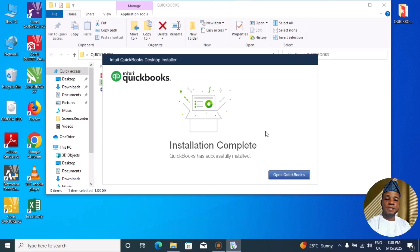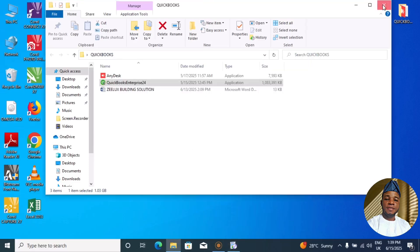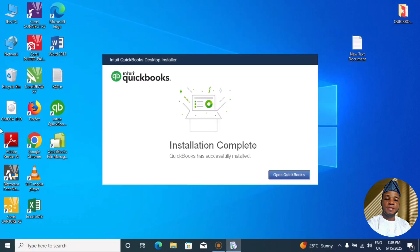All right, so now we are back to the installation. As you can see, the screen shows installation complete. Now what we need to do is start the activation, and this activation can either be online or you can go offline. Now let's start this way. Let me cancel this.